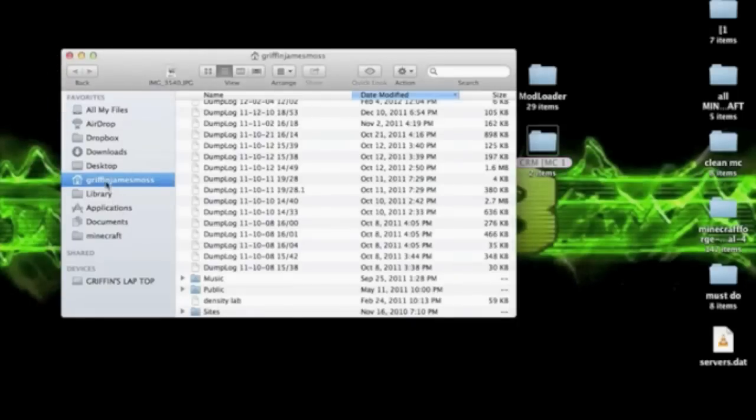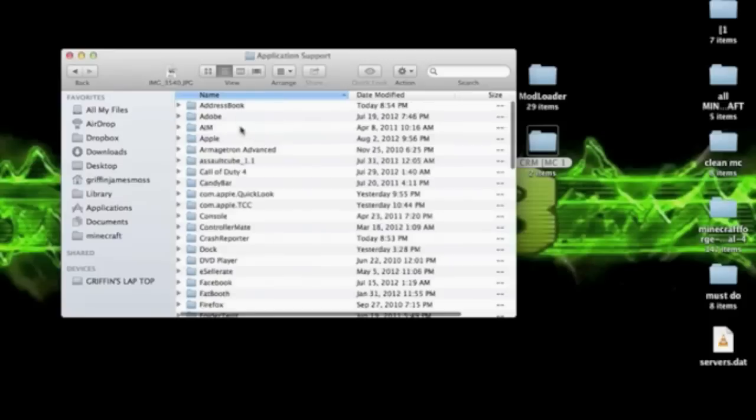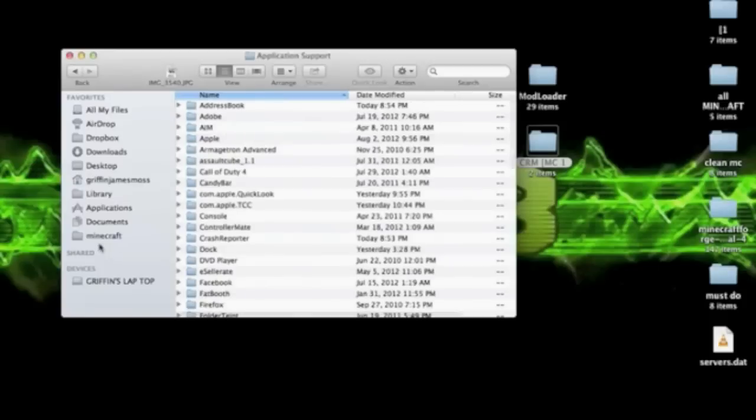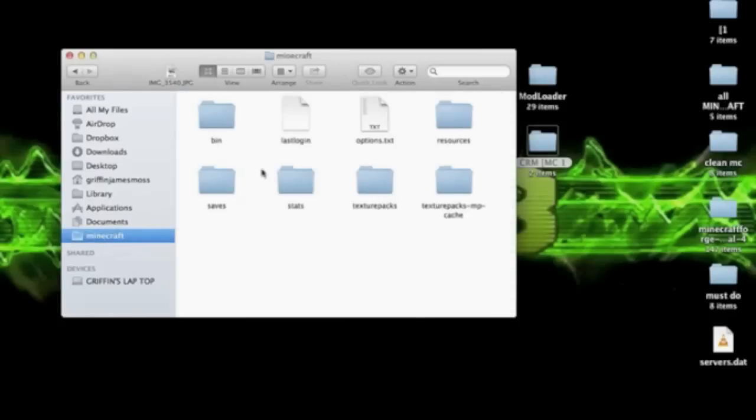Then you're going to go to your name, library, application support, and then find your Minecraft folder. Once you get to your Minecraft folder, I suggest you drag the little folder icon to the side of the bar so you can always have your Minecraft folder right there and you can get there much quicker.